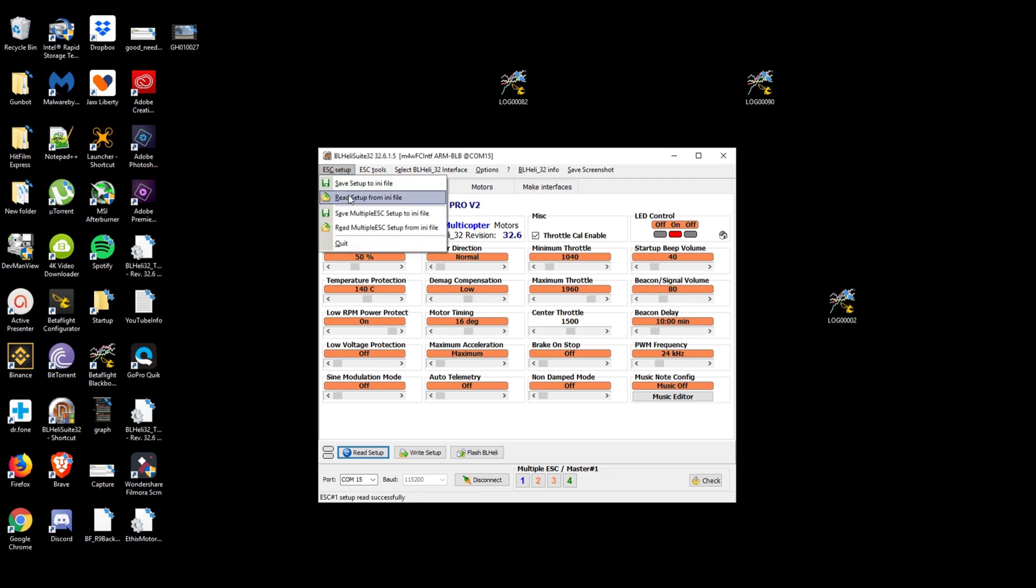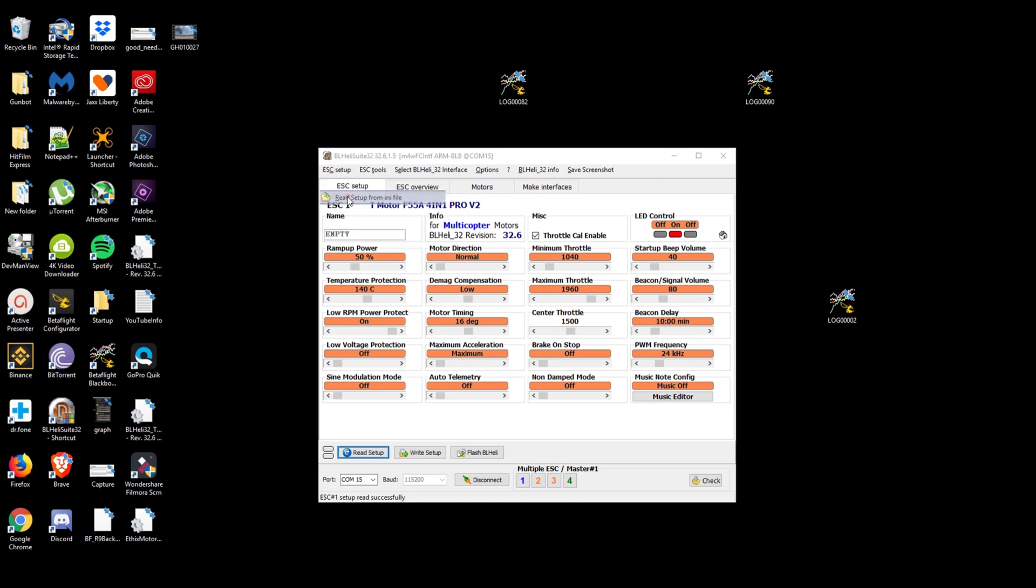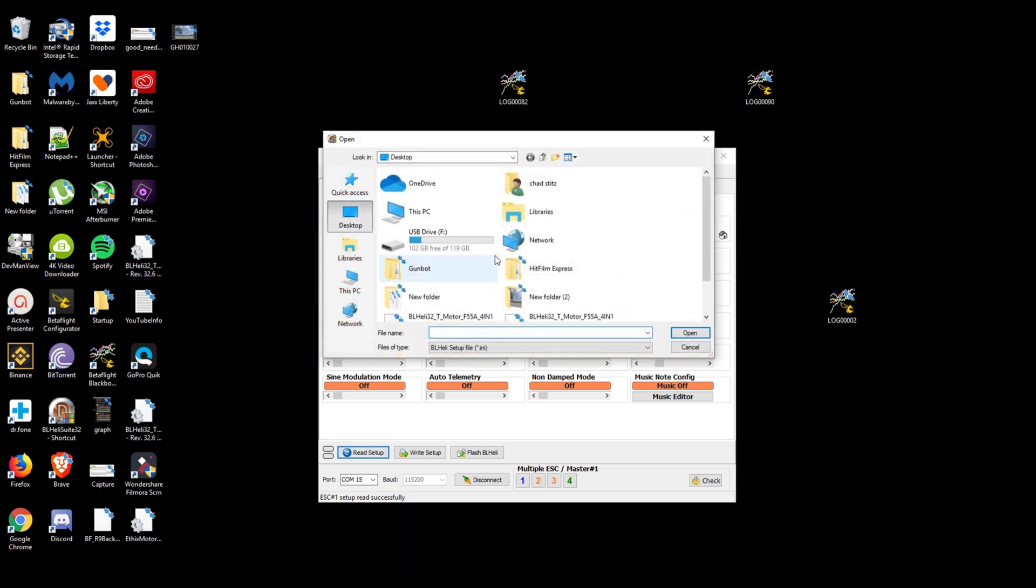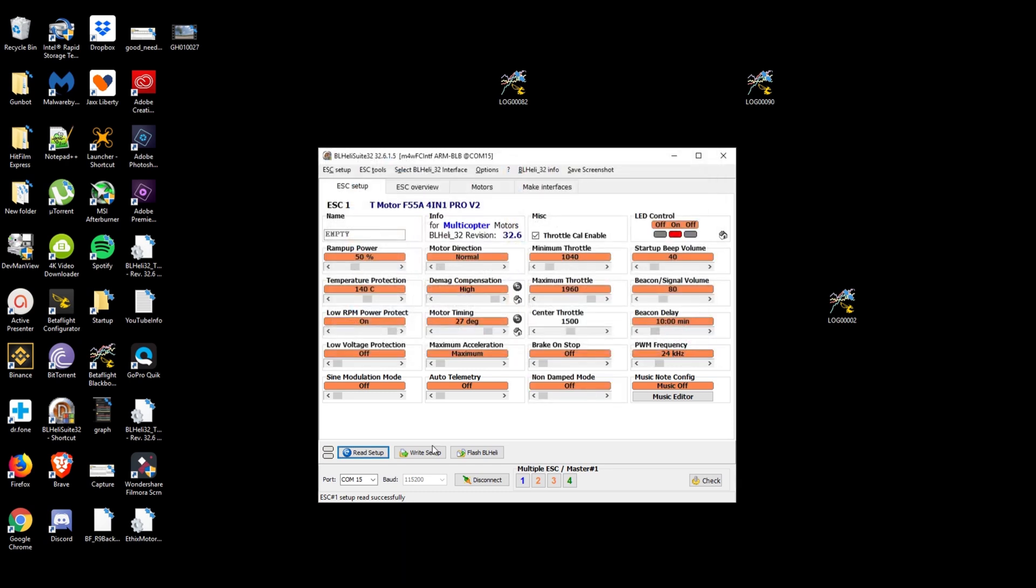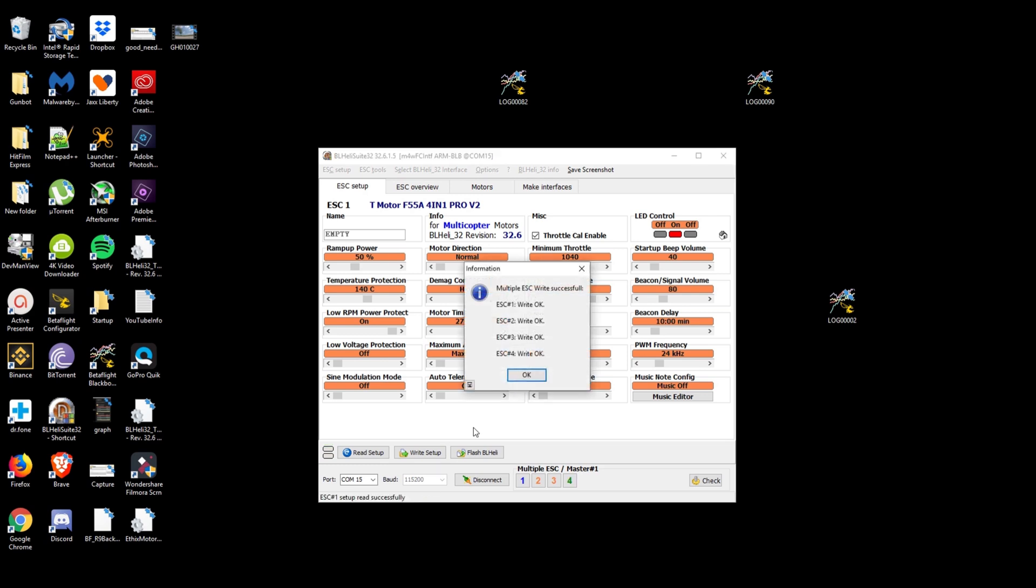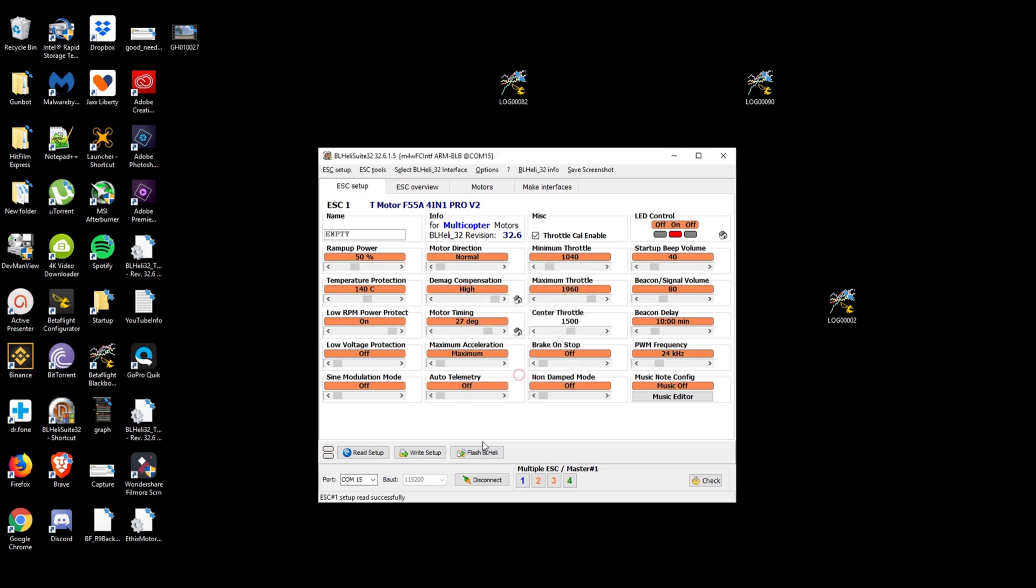And now we'll go to read setup from any file. So look pick our ESC motor fix config. Open and then write setup. Write okay successful.